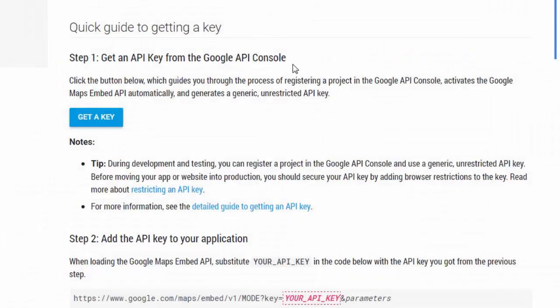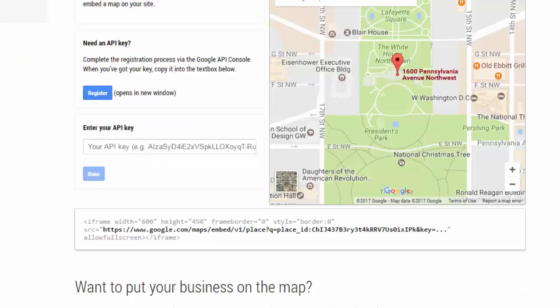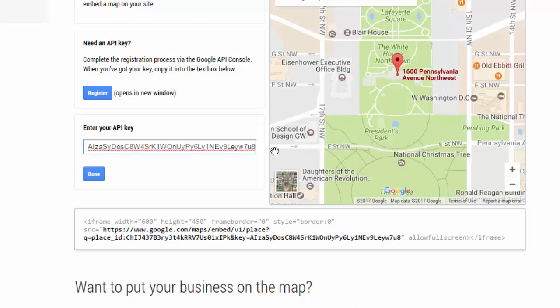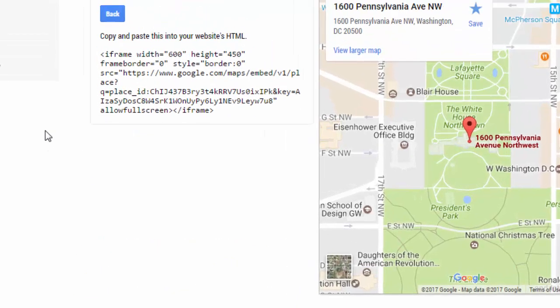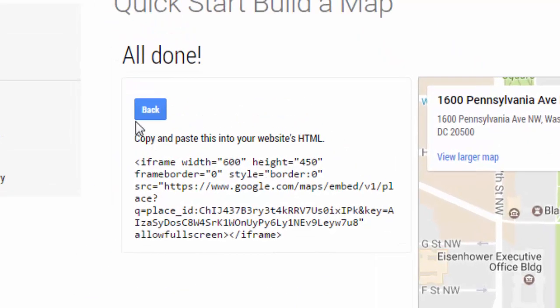If we go back to our previous tab, now we can put our API key in here. When you're done, just hit the done button.